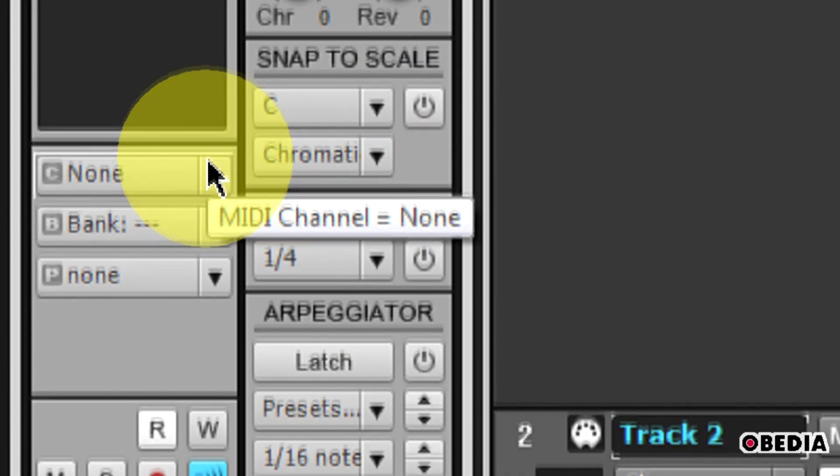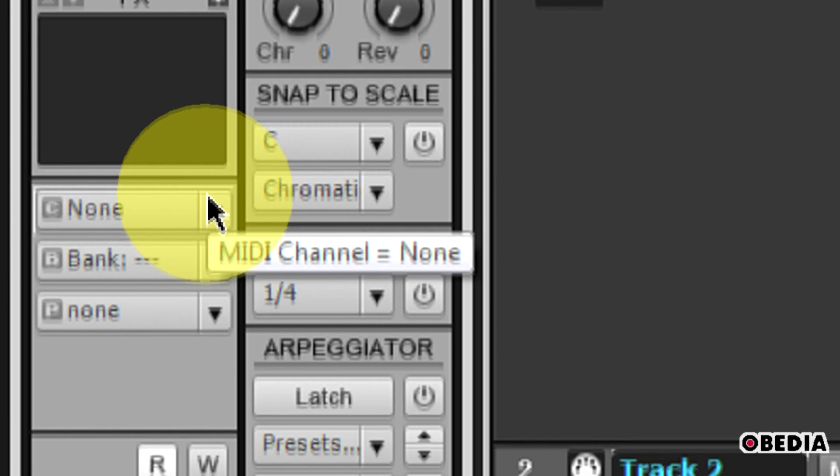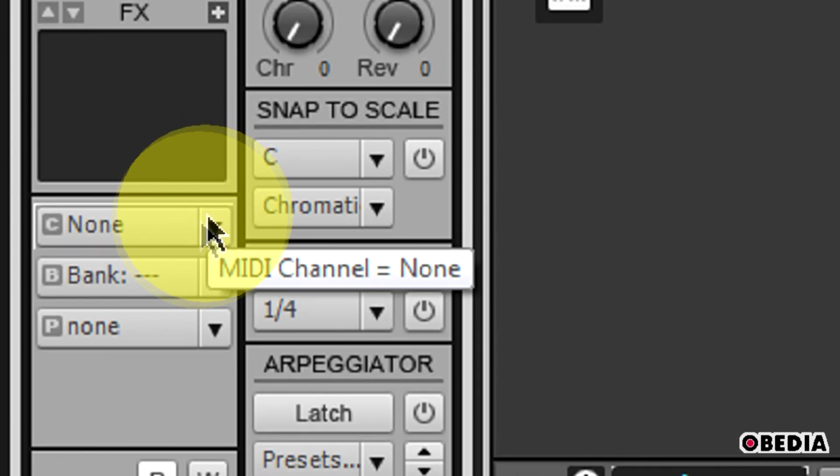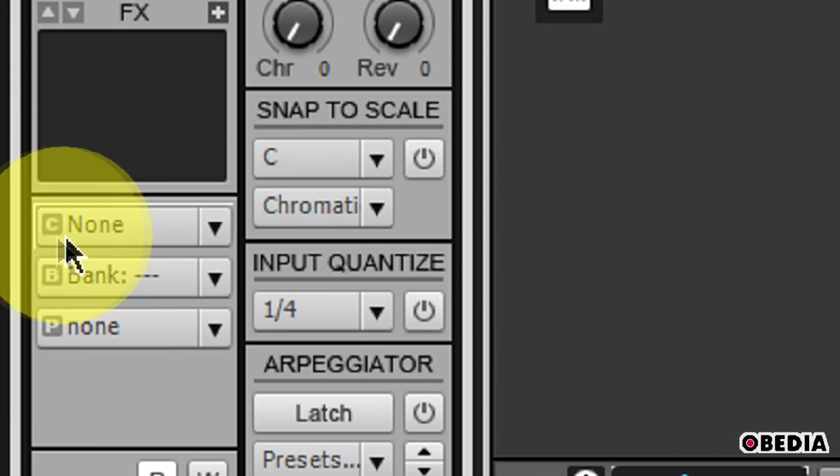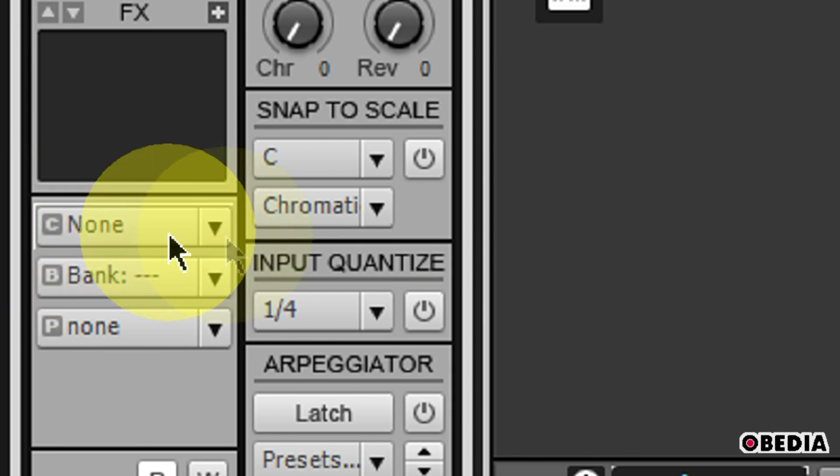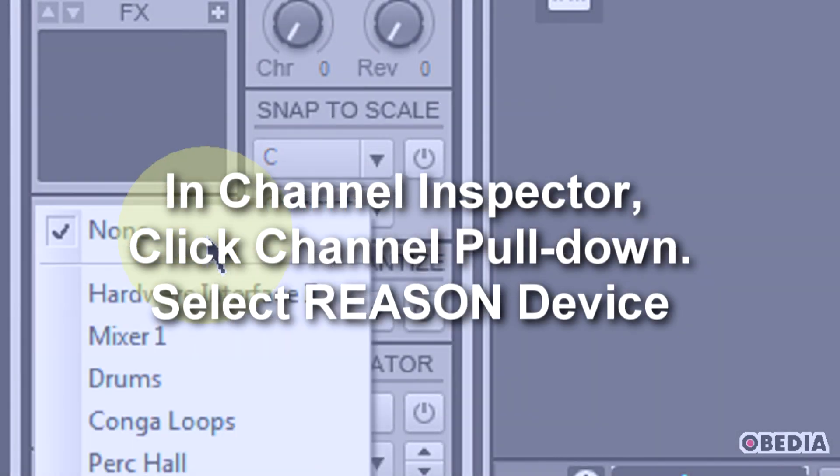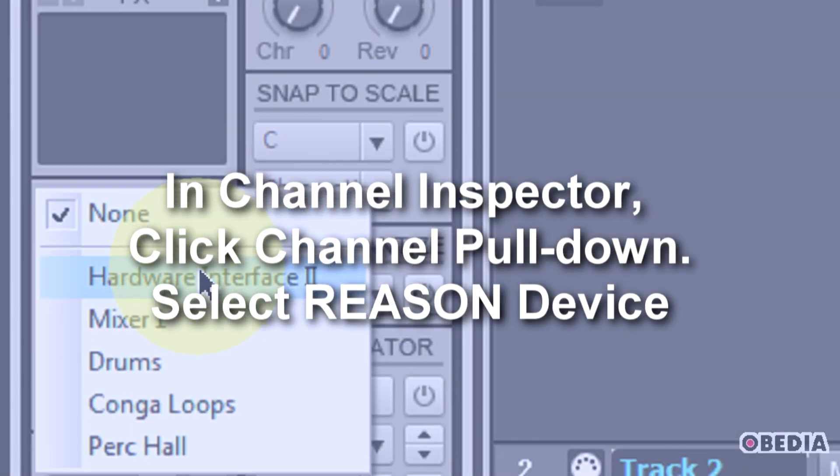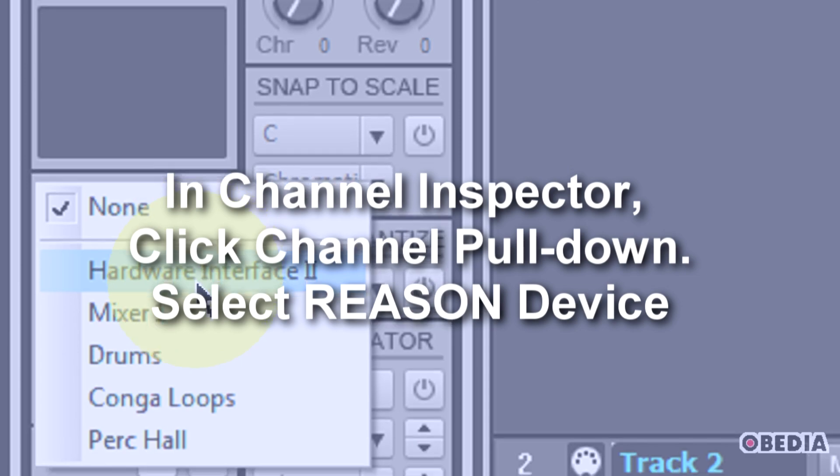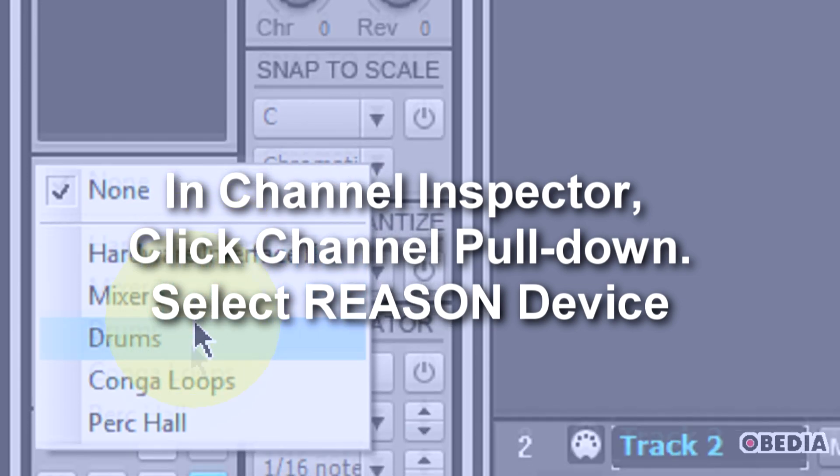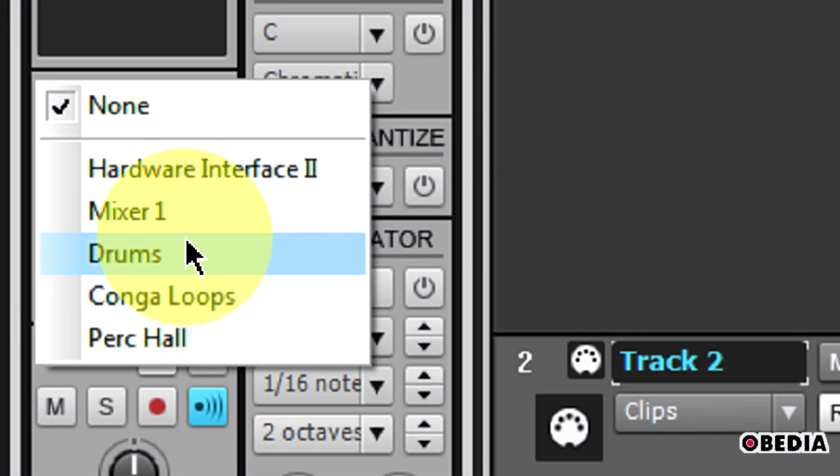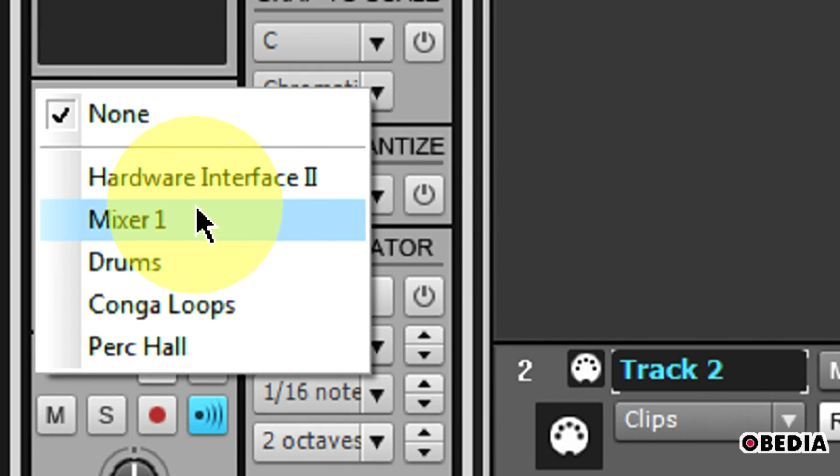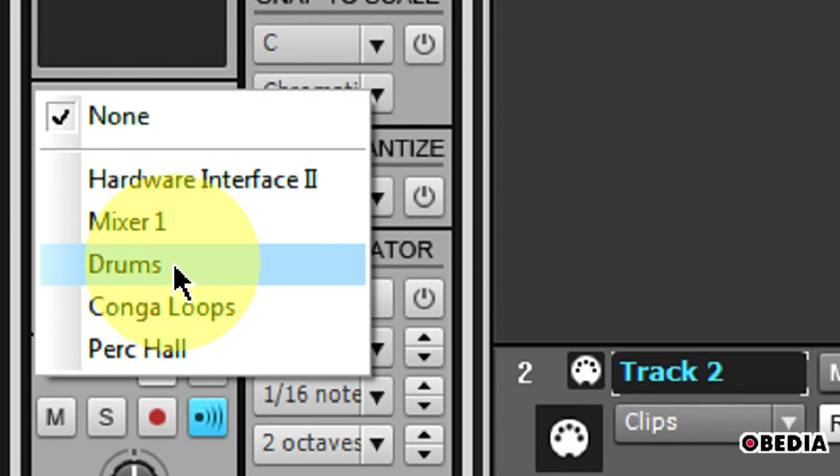Now we need to select which Reason device we would like to control. Scroll up in the Track Inspector and take a look at the Channel pull-down menu. It's marked with a little C right here in the corner. Click that pull-down menu, and you'll see a list of all of the available devices that you can take MIDI control of from Sonar X1 back into Reason.